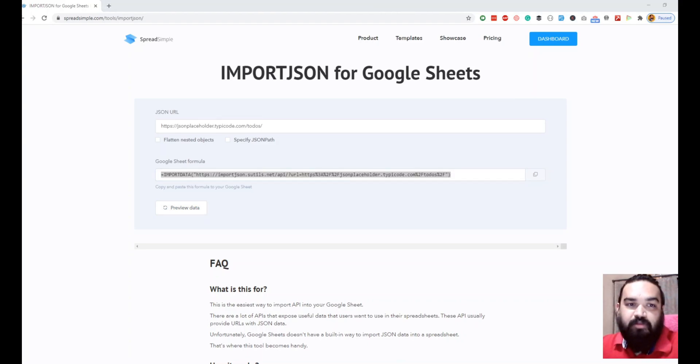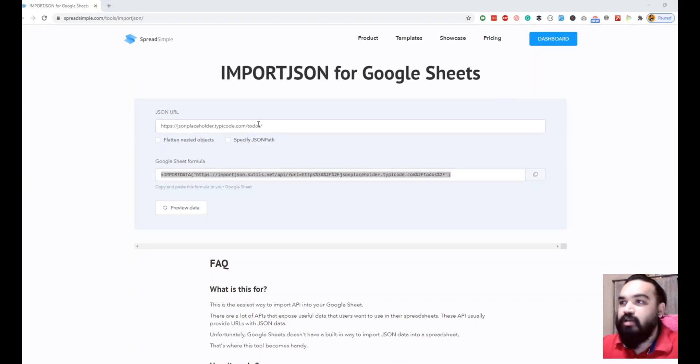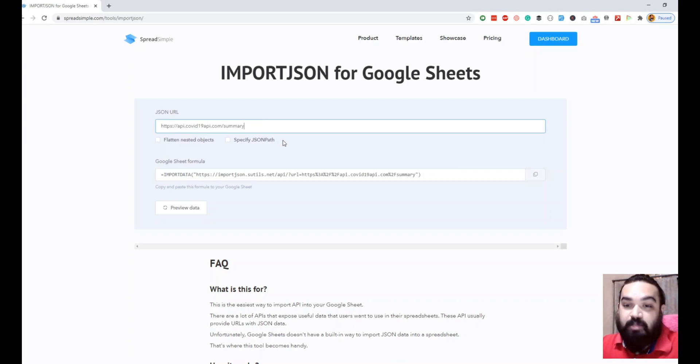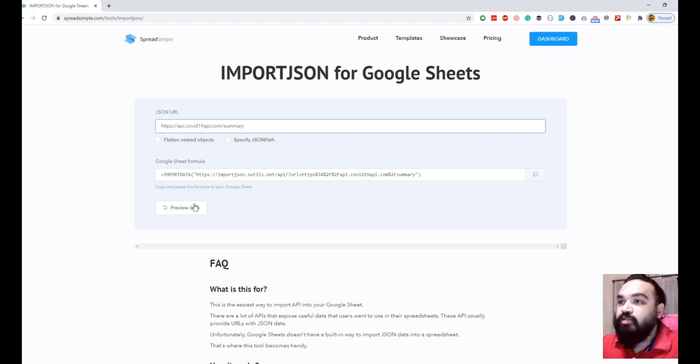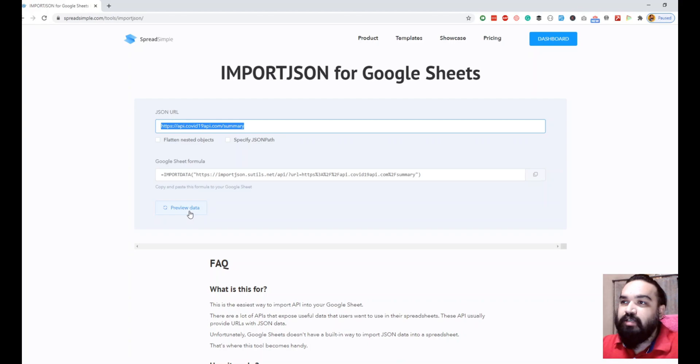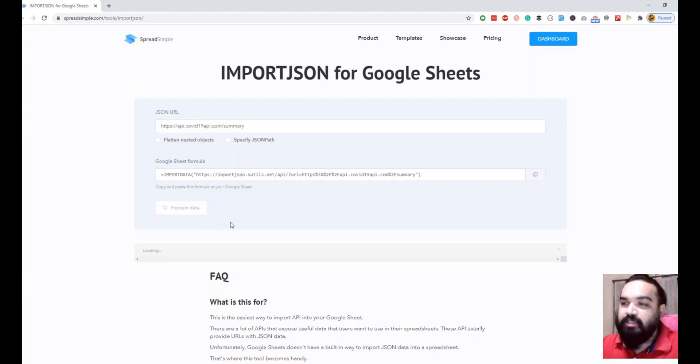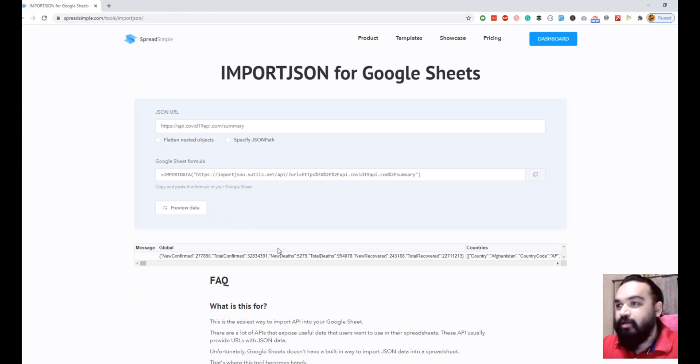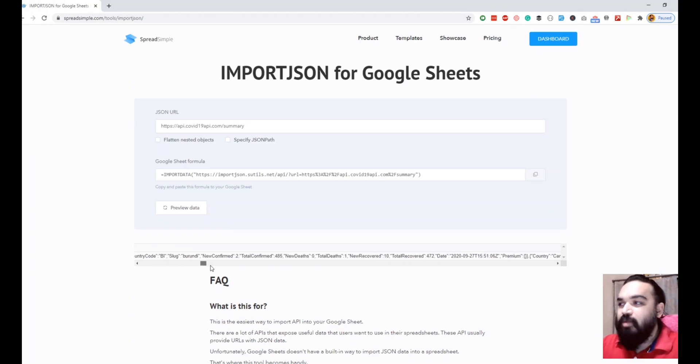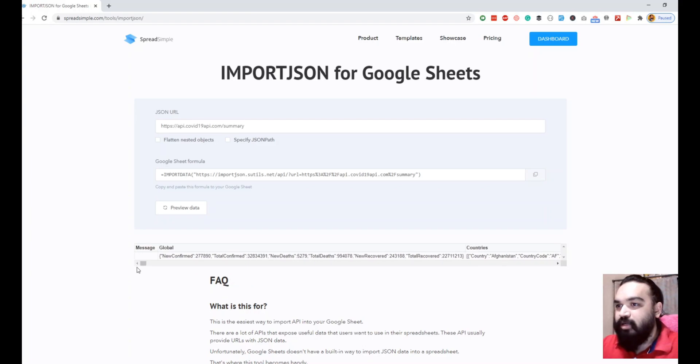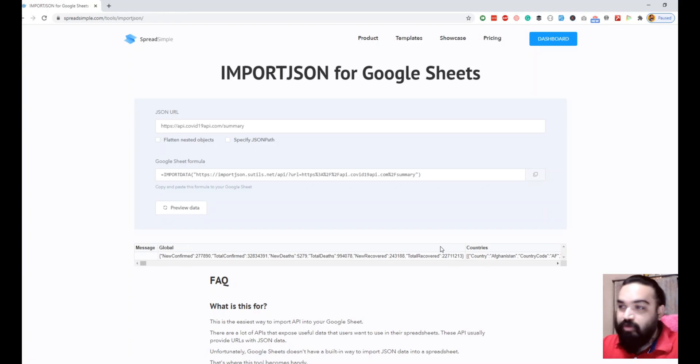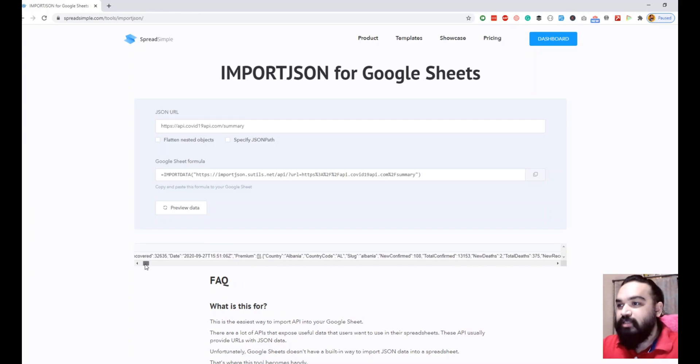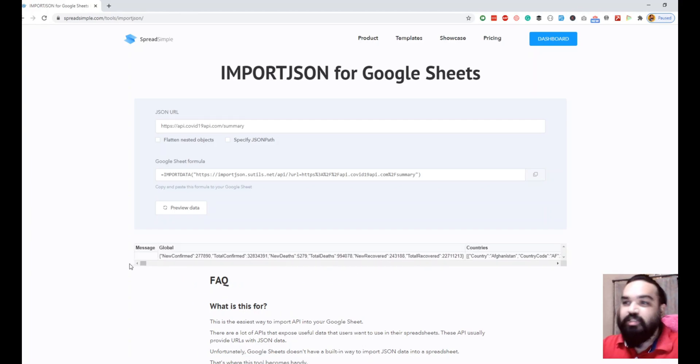The first API that we're going to use is one where you get a summary for each country and the number of cases in that country with the ongoing pandemic. I'm just going to paste this and say preview data. As you can see the data is pulled into multiple columns. There is message, global, countries. Let's focus on getting just the country's data into different columns and rows so that we have countries list along with the data against each country.